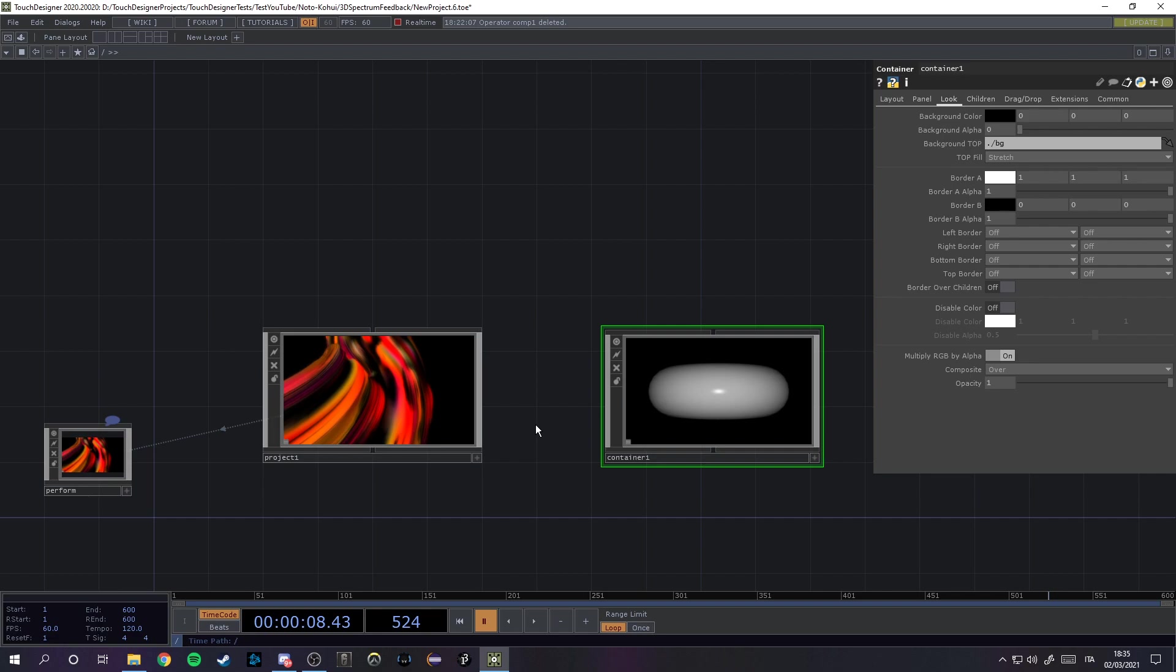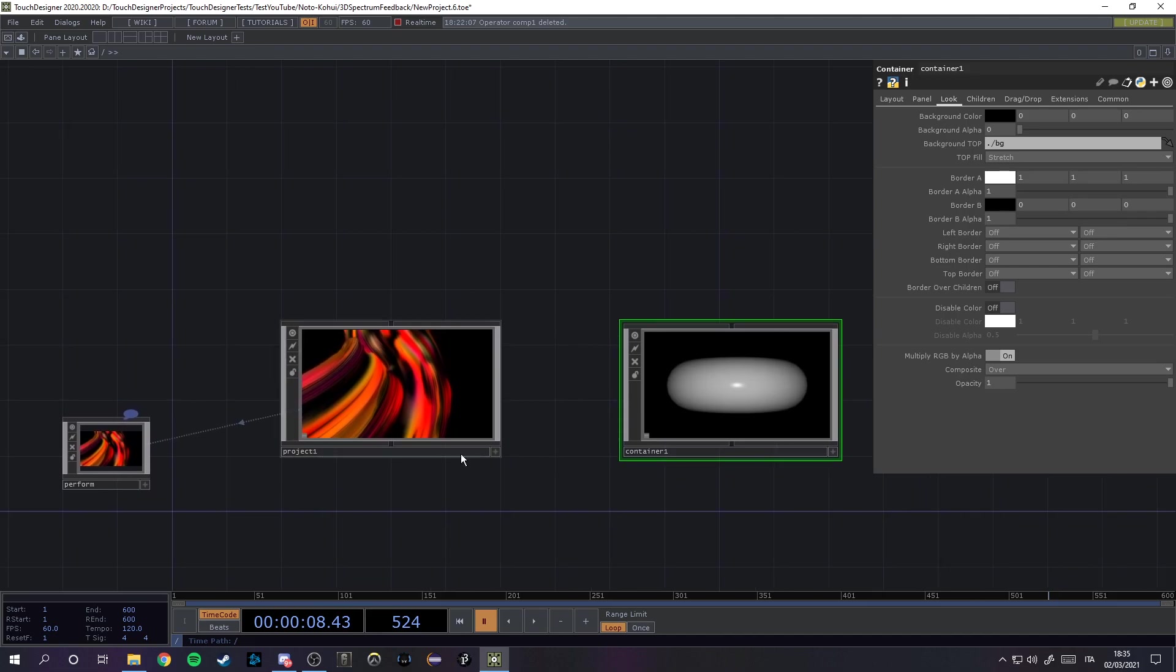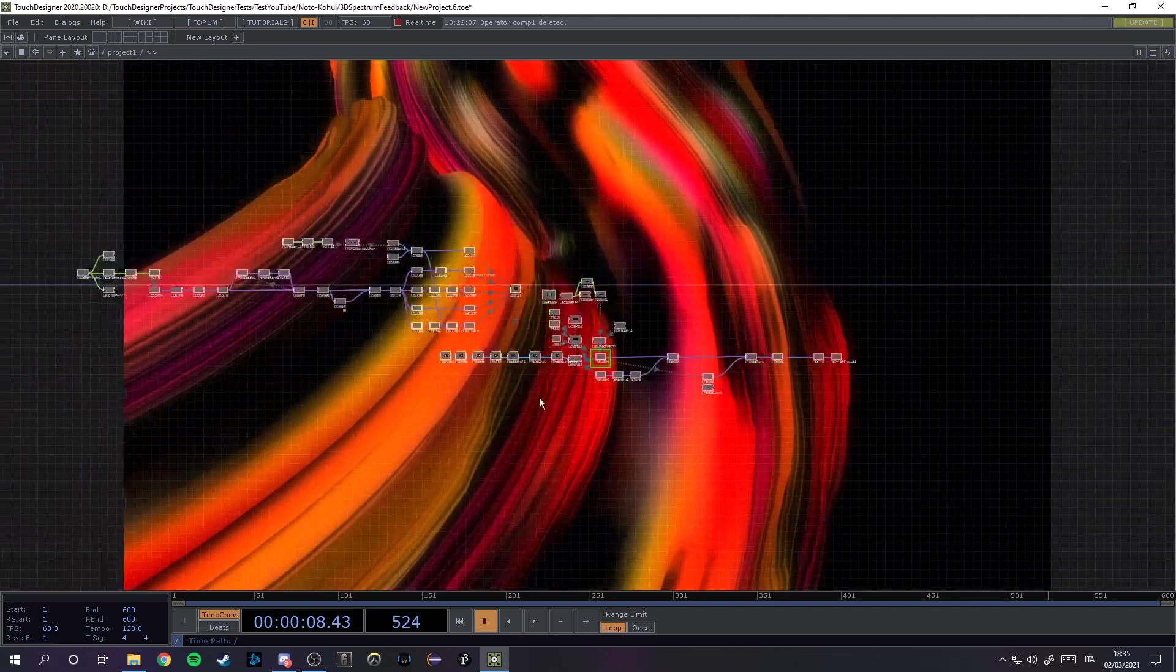Hello Touch Designers, this is my first tutorial and today I want to show you, as the title says, a way to switch between cameras inside of the render top. So let's dive deep into what I had in mind.